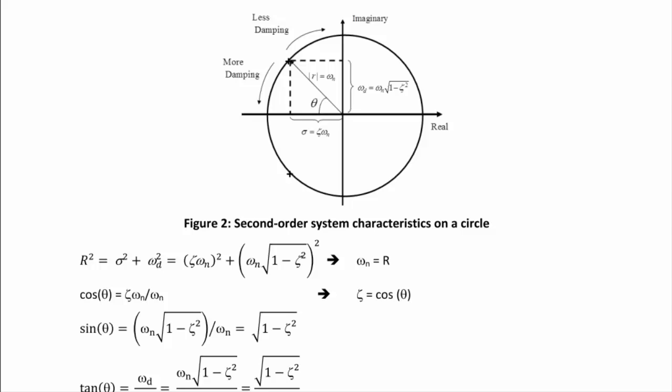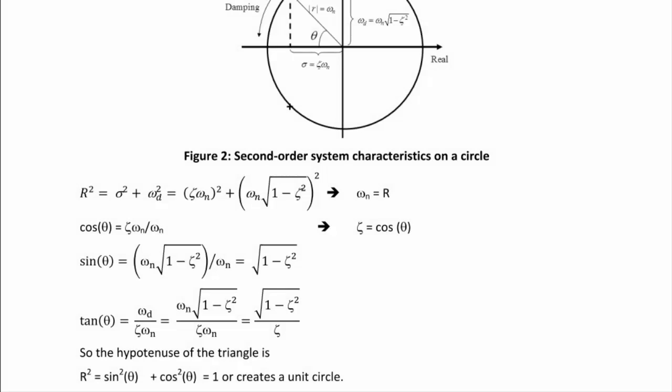The angle θ directly affects the damping because ζ = cos θ. As θ becomes larger, ζ decreases and the system has less damping; as θ becomes smaller, ζ increases and the system has more damping. Also, sin θ = √(1 − ζ²), tan θ = ωd/(ζωₙ) = √(1 − ζ²)/ζ, and r² = sin²θ + cos²θ = 1, confirming we have a unit circle.